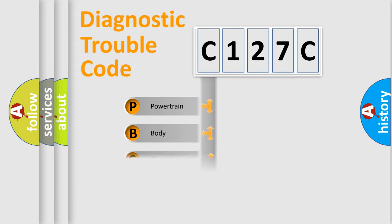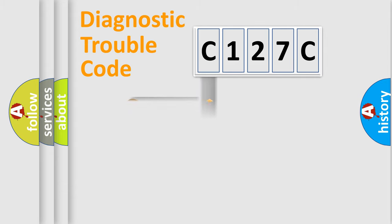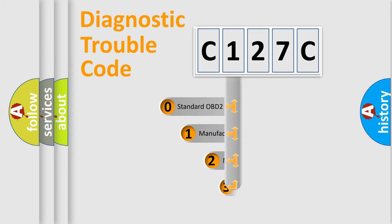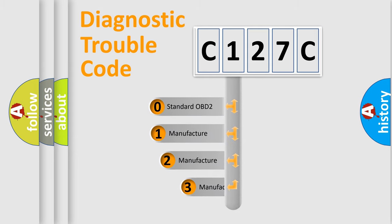Powertrain, body, chassis, network. This distribution is defined in the first character code.